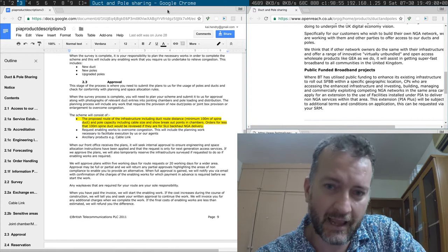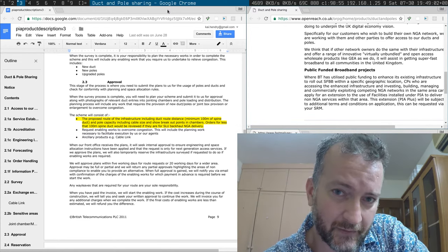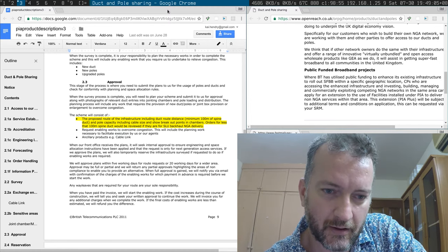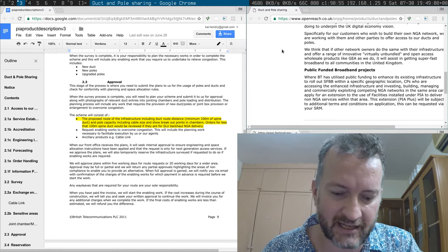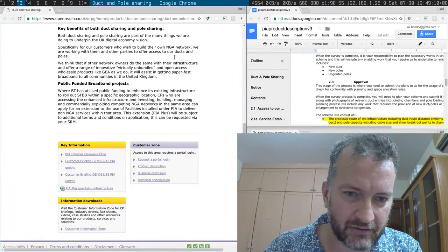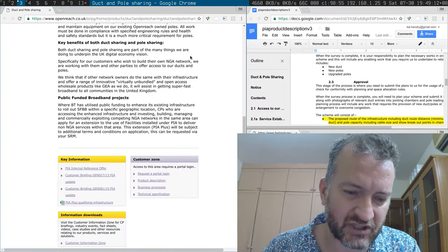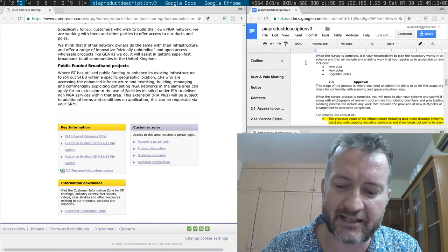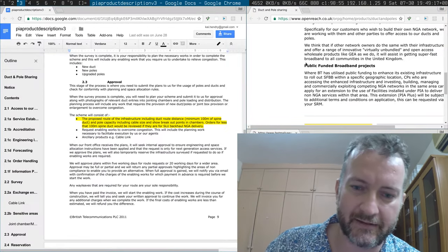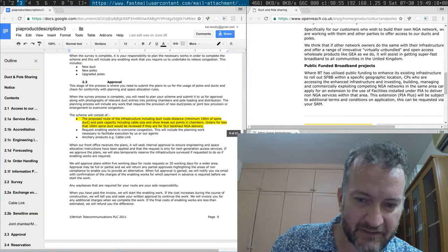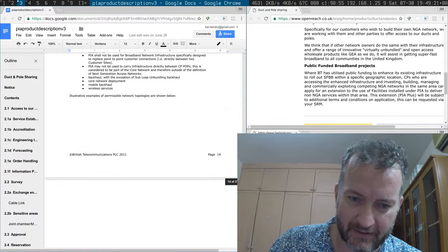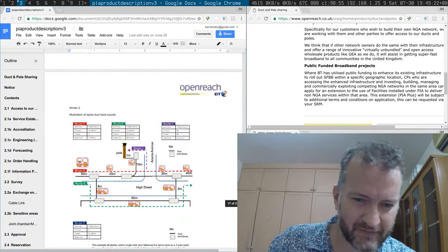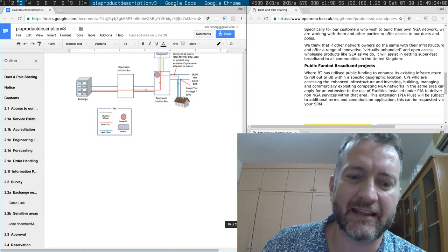And Julian Cowens from the Superfast Cornwall program basically said that it is possible. He gave me this link here, access to ducts and poles, which sounds great. But when you get down to the details, I was given this gigantic Word document which somehow explains the sharing.